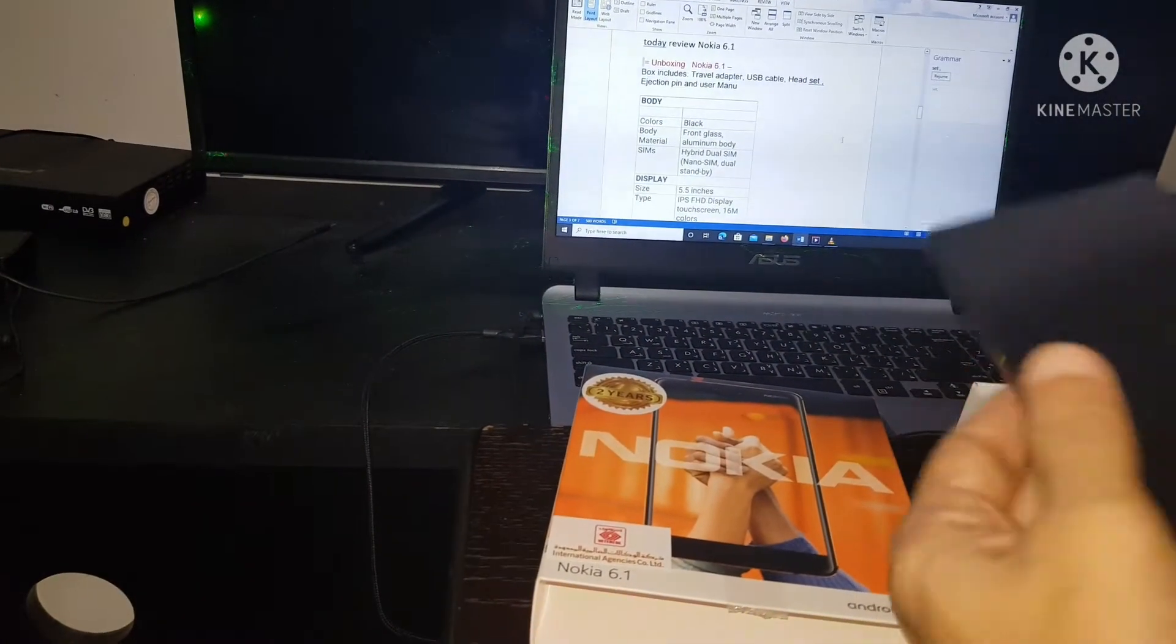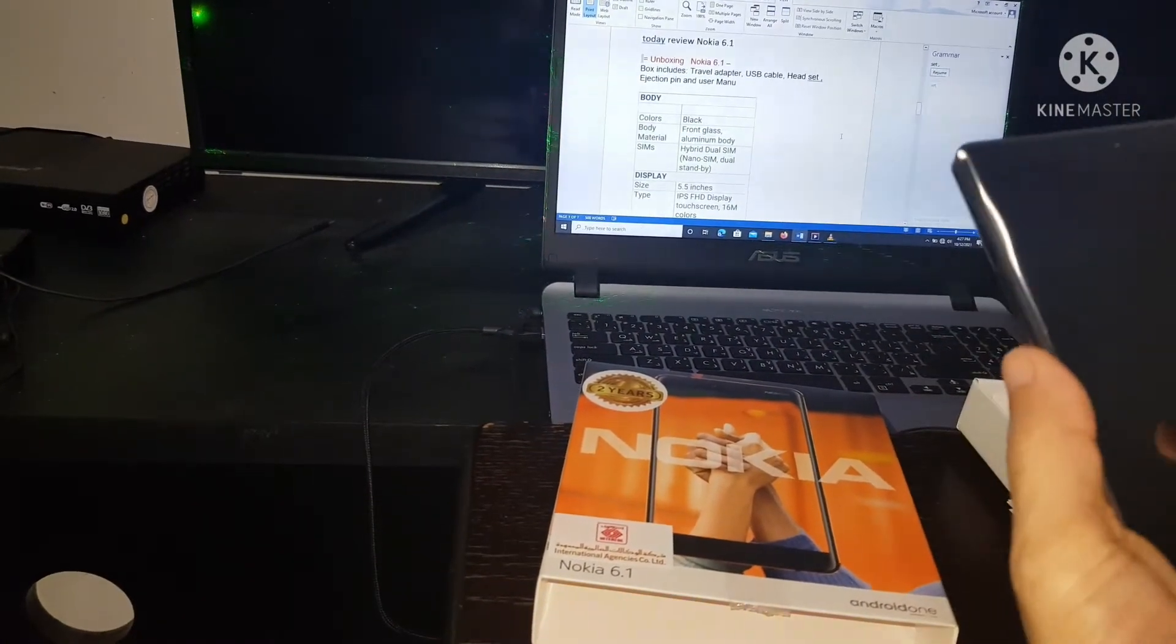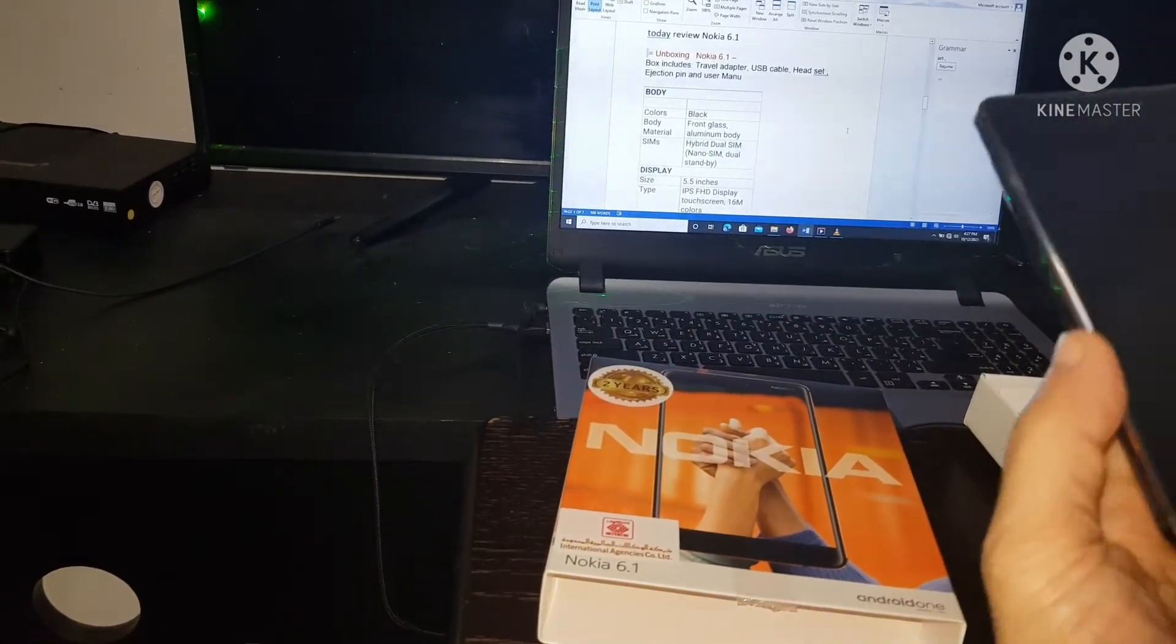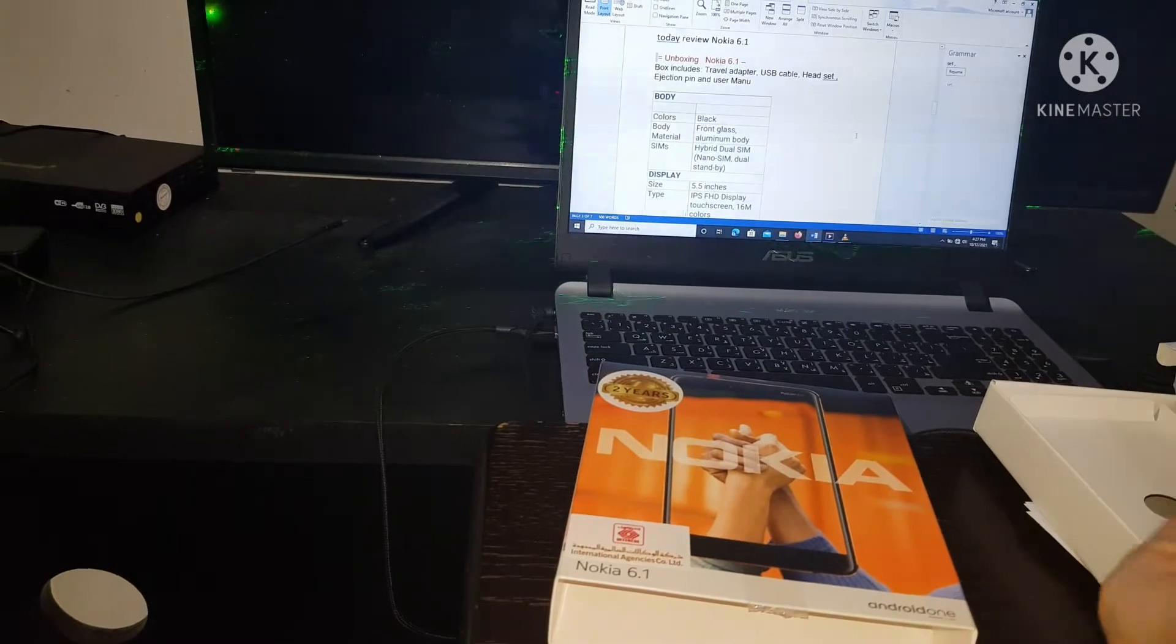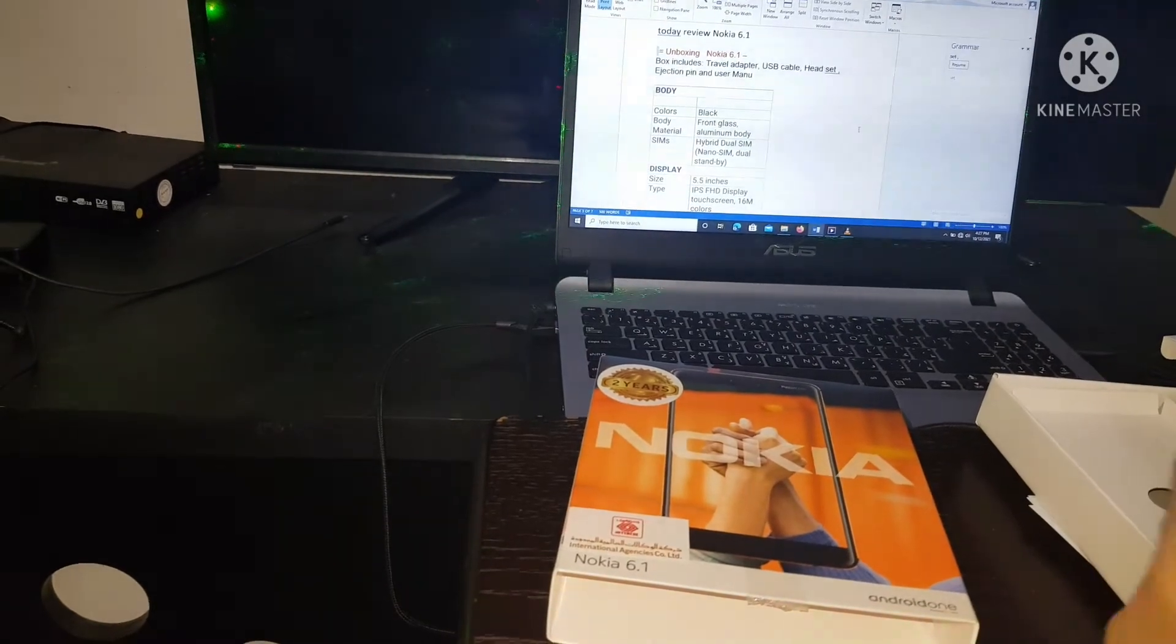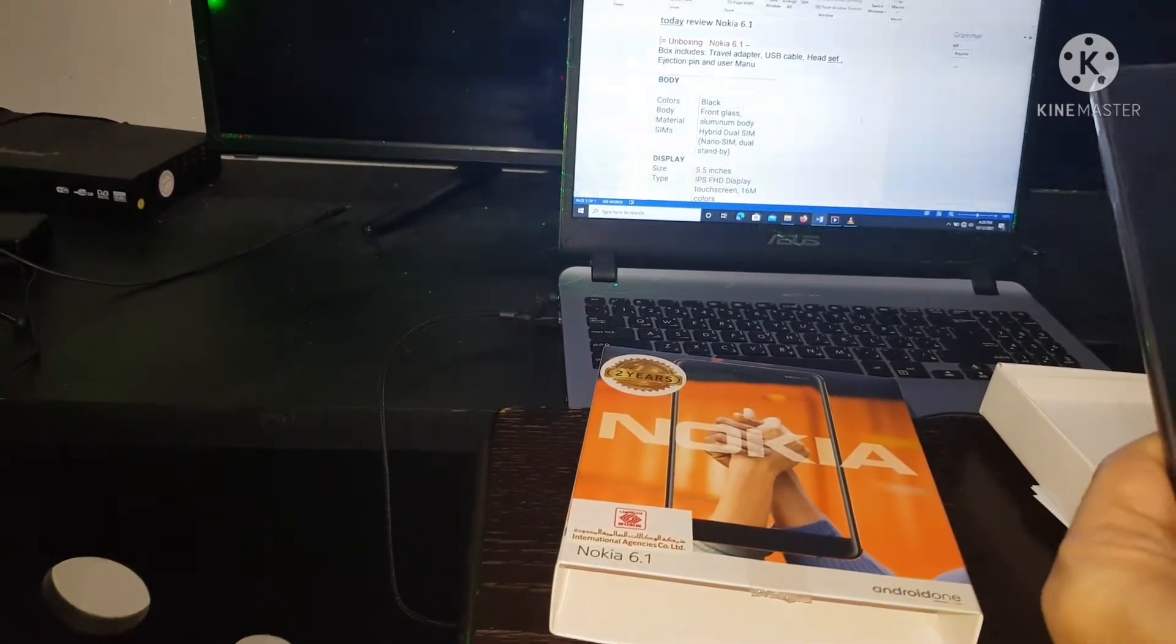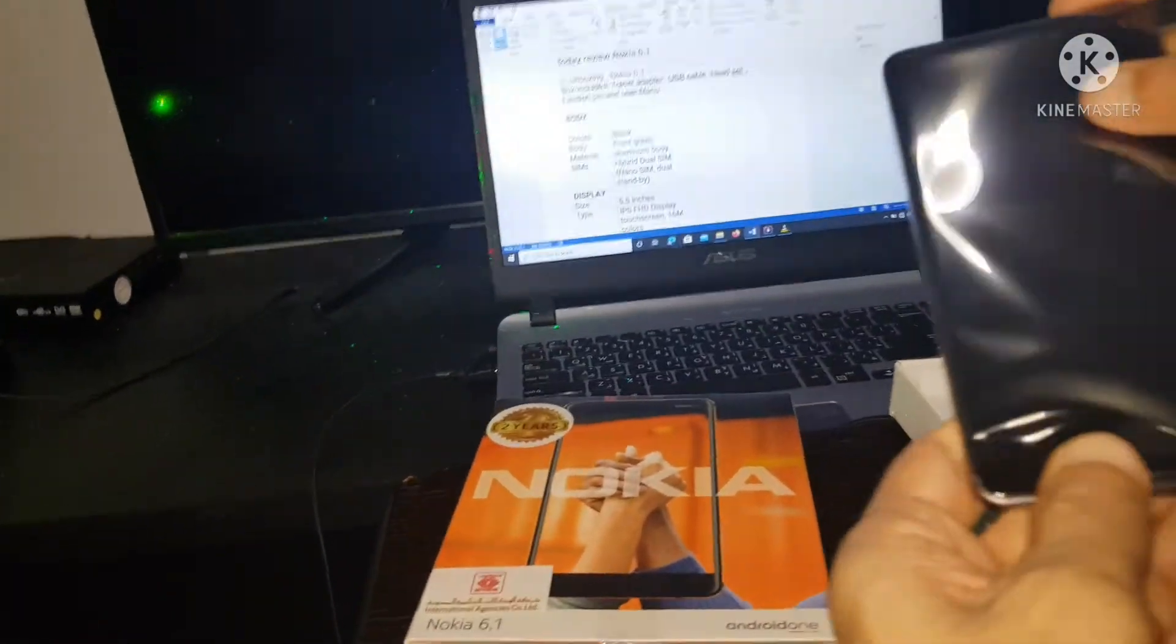Let's check the body. Color: black body, metal front glass, aluminum body.